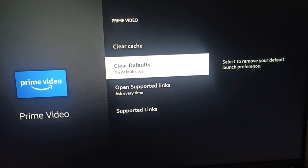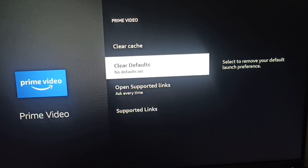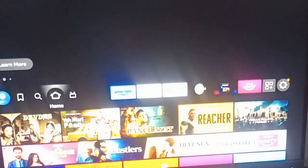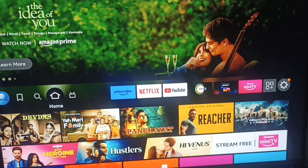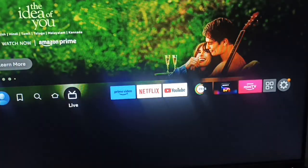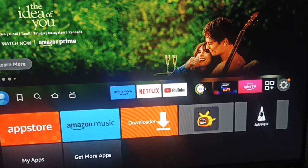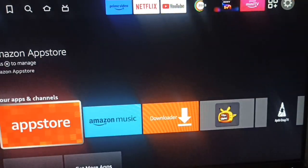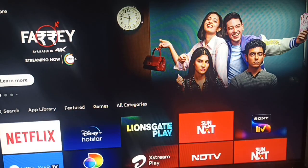Hi guys, welcome back to our YouTube channel. In this video we will see how to update an app on the Fire Stick. It is very simple. First of all, you can go to the application and app store.